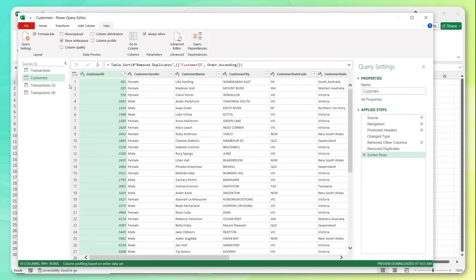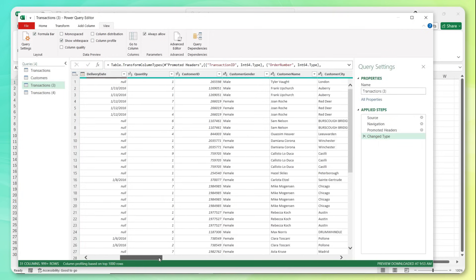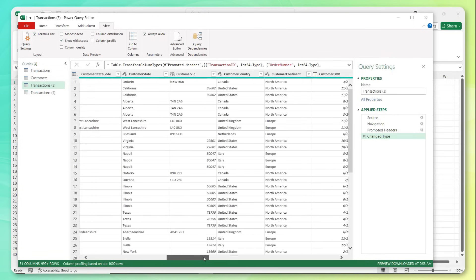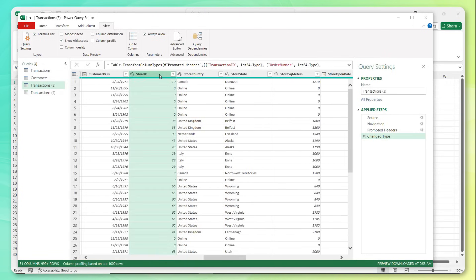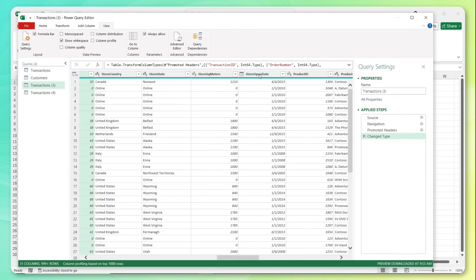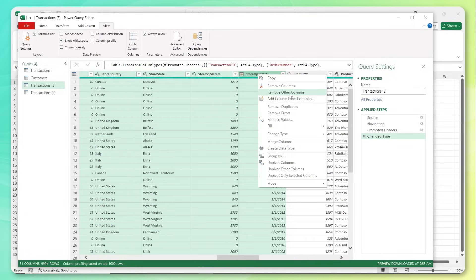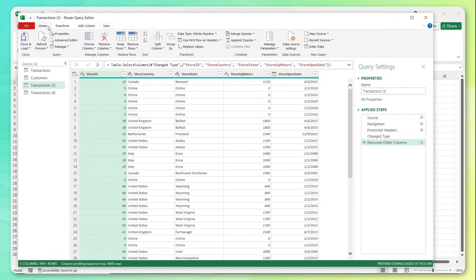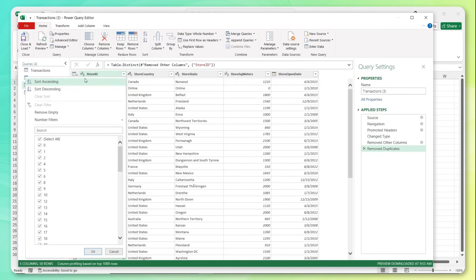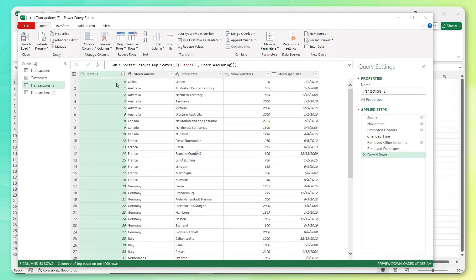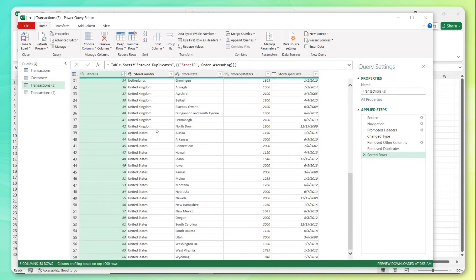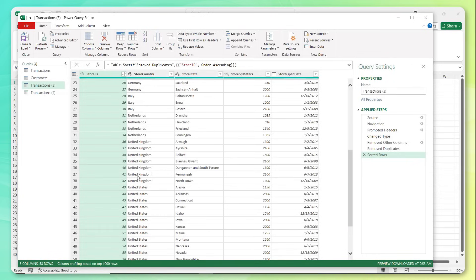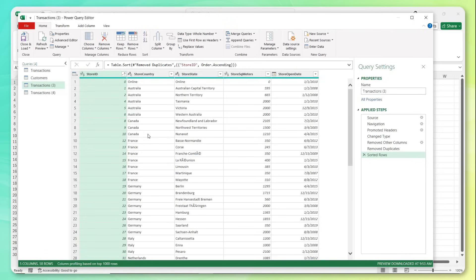Now we're going to follow that same process for stores and products. So I'll go to our next duplicated query here. This time, I'm going to find all these store related columns, store ID, country, state, square meters, and open date. So it looks like we want these five columns. We'll remove all of the others, head to home, remove duplicates. And again, this is optional, but we can sort ascending. And now we can very clearly see that this retailer operates an online store and then a whole bunch of stores, looks like 66 or so stores across different countries like the US, UK, Netherlands, Italy, Germany, France, etc. So we've just deduplicated our store information and created our stores dimension table. Let's go ahead and name this one stores.